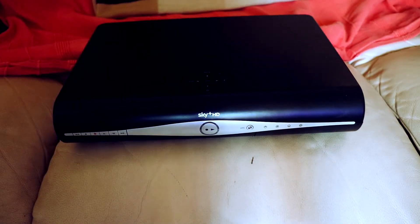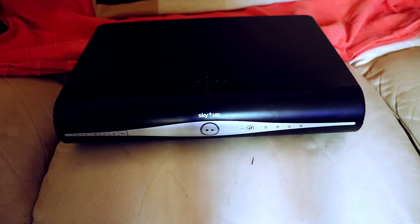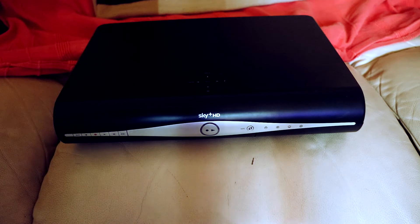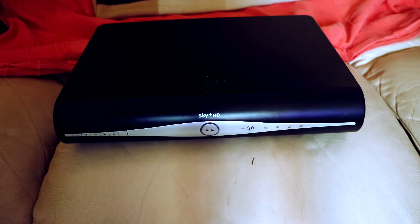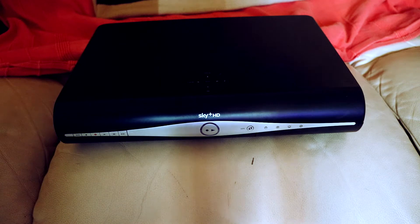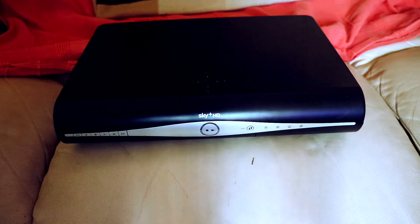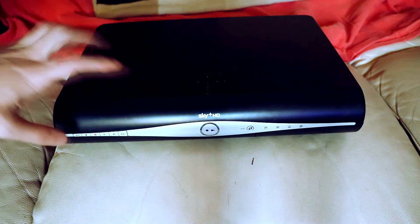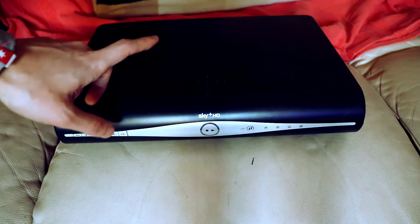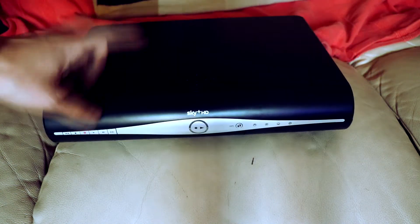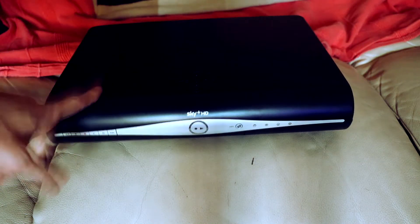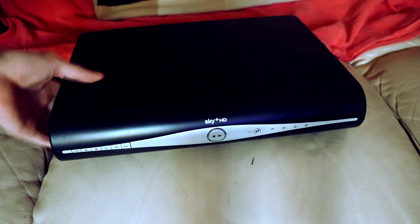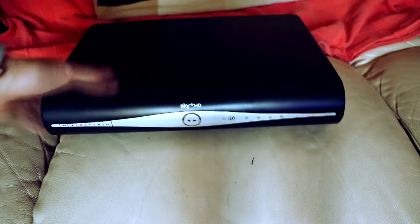What is up guys, this is going to be a tutorial on how to open your Sky Plus HD box. This is model number DRX890WLC, the 500GB or 1TB model, and this one also has wireless.